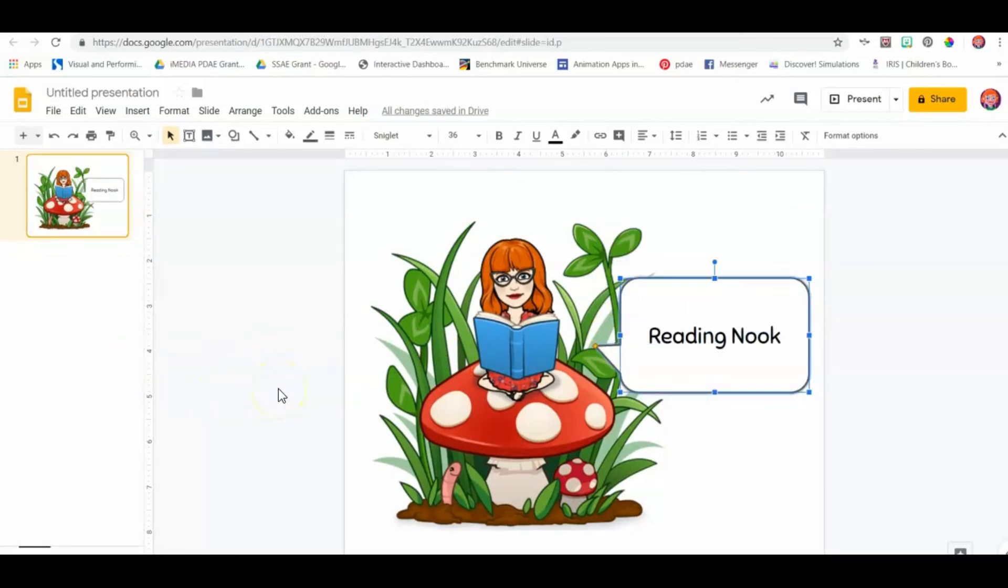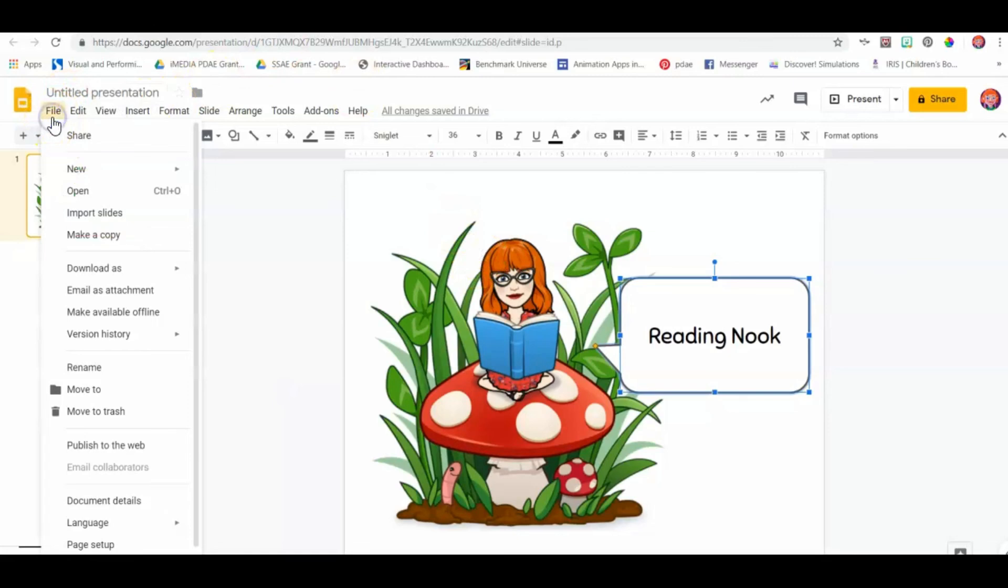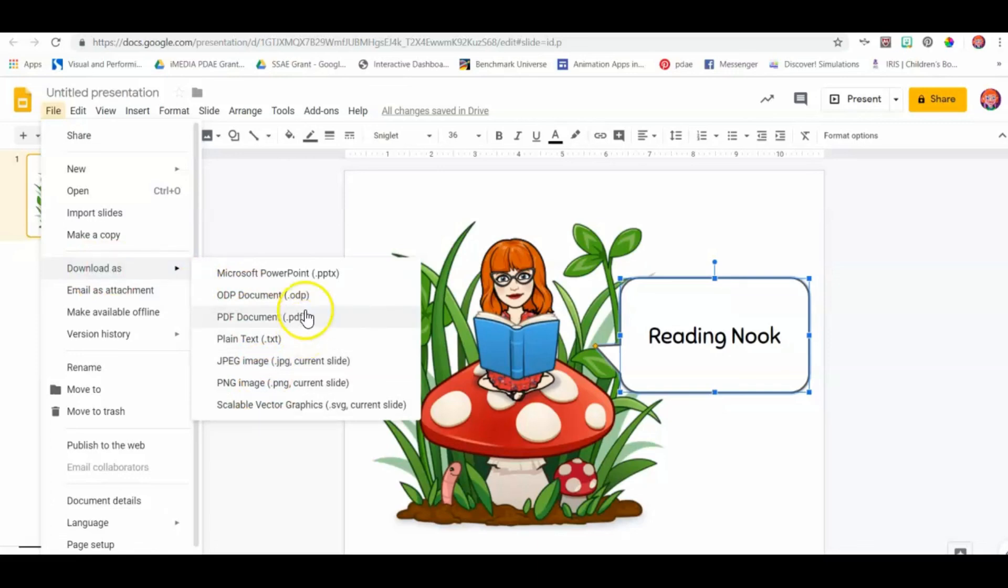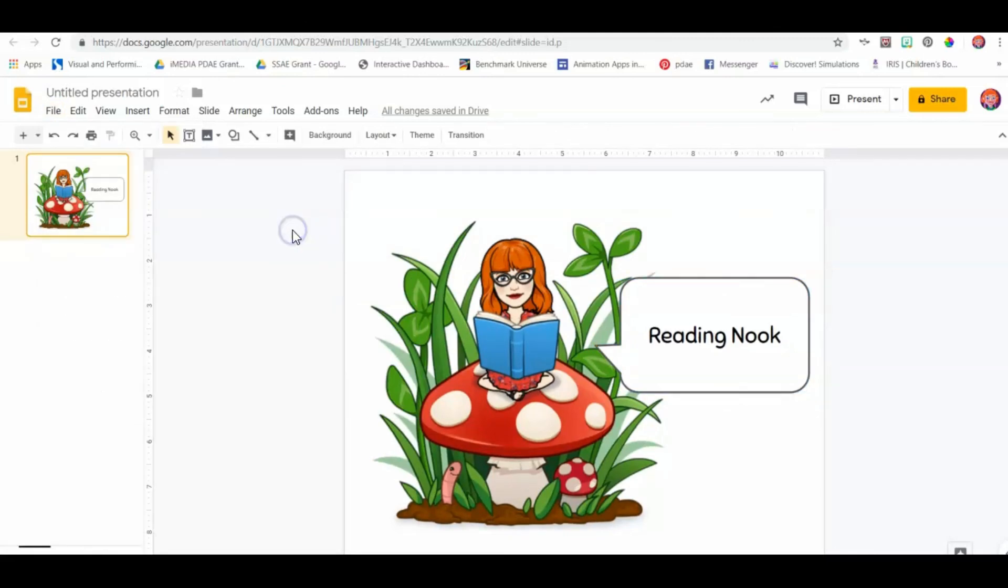All right, and that's one simple way you can use Bitmoji in your classroom. Oh, I forgot one thing. Of course, you want to give it your title, but you can download it as a PDF, PNG, or JPEG. Those are all files that make it really easy to print. You can print directly from here as well, so it's just whichever option you choose. That's all there is to getting started with Bitmojis in Google Slides.